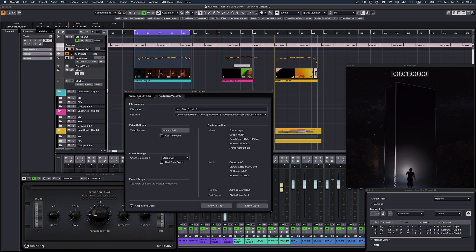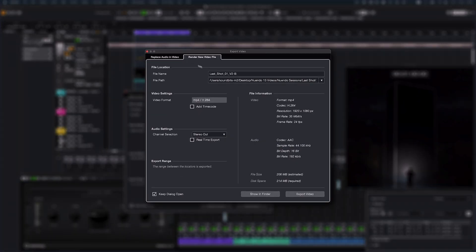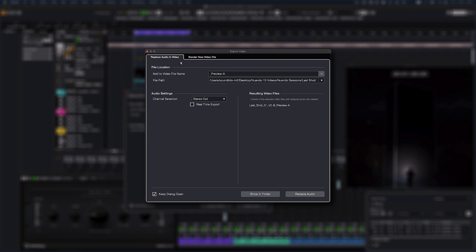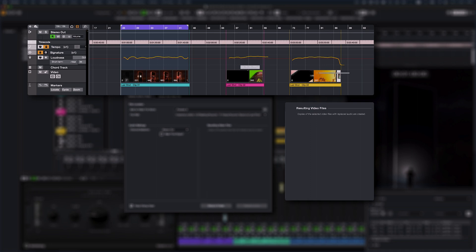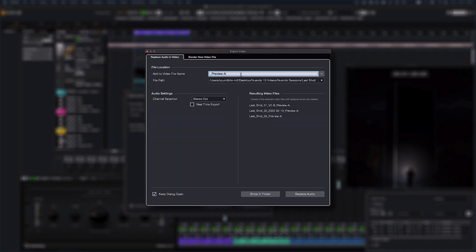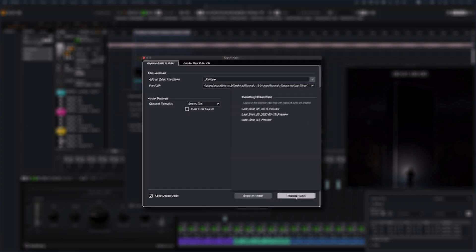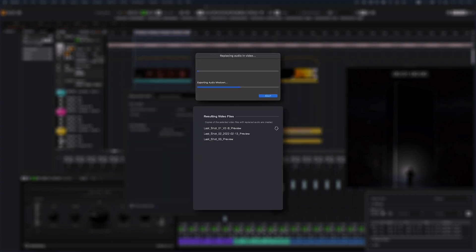It's now possible to inject an audio export directly into the original video file, avoiding time-consuming re-rendering of the video with third-party applications. This makes preparing and sending out editing previews, composing layouts and sound design mockups a lot easier and faster.